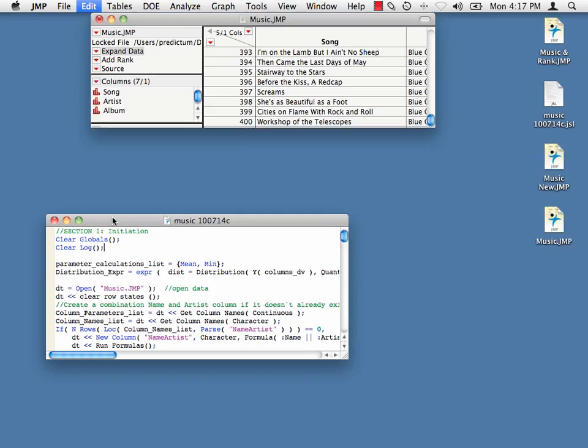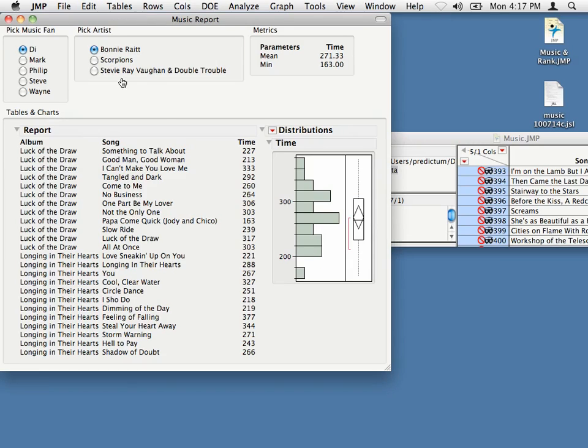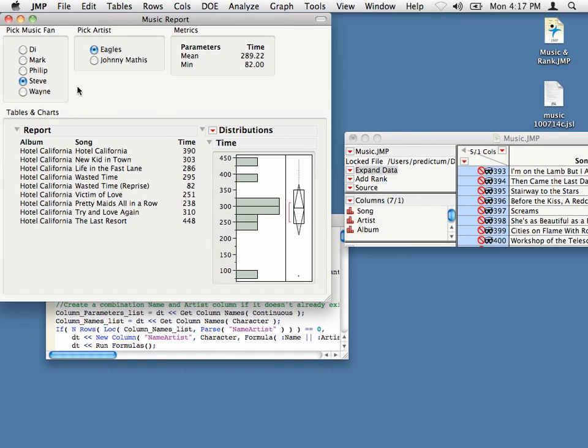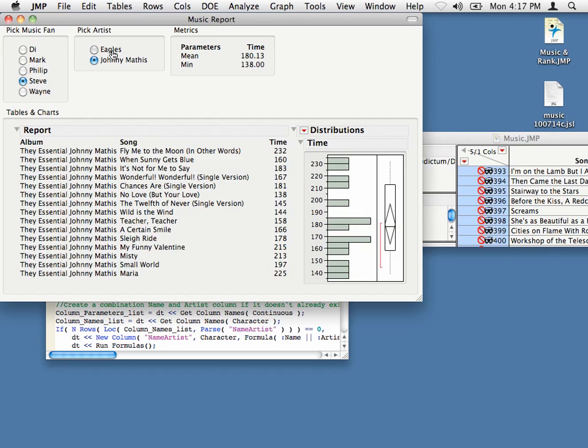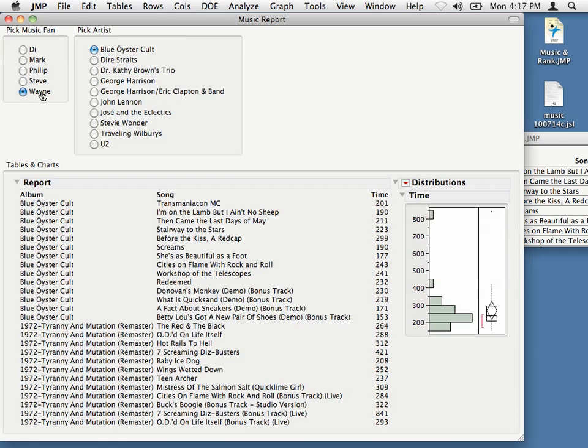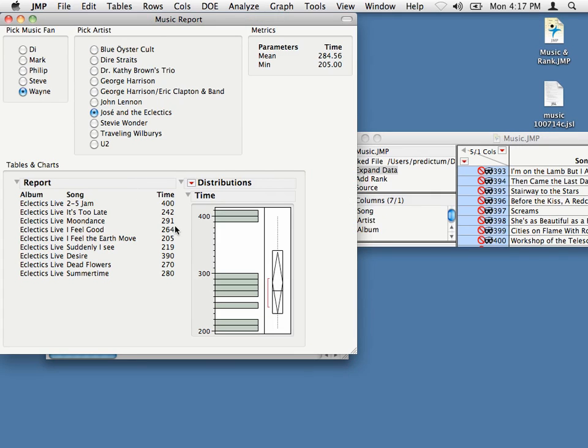And now, when I run this application again, I'll see an expansion. Steve was not available before, but is available now. And this is apparently what Steve likes. And all the records that I had before are still there, but now we've got the addition of some new ones.